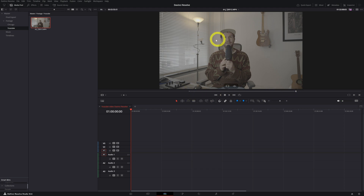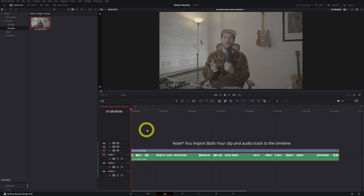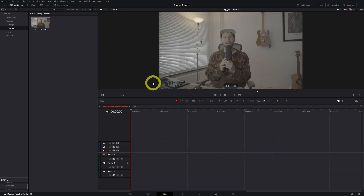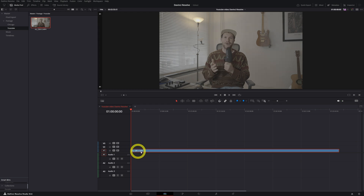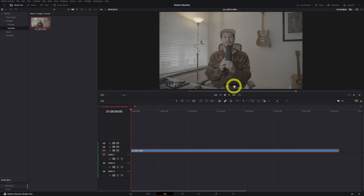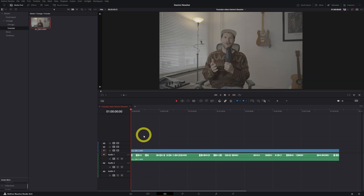Now if I grab this clip and put it to the timeline, you can see I imported my clip to the timeline. But there's another way to do it. If you only want to import the video clip, you grab the video icon and put it to the timeline — that blue thing is only the video clip. And if you decide to grab only the audio clip, you select the audio icon and pull it to the audio track. So now you have a separate video file and a separate audio file.